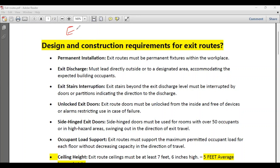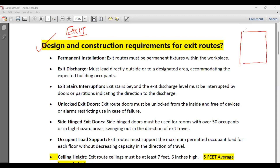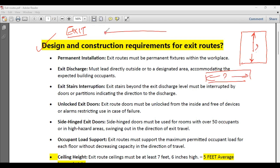Hello friends, today we will discuss about emergency exit and its design considerations. Design is very important because there are so many things we must consider while designing an emergency exit route. For example, what is the maximum height of an emergency exit ceiling? What is the maximum width of an emergency exit route? What is the distance between two emergency exits? How many emergency doors should be there in a workplace? These are all based upon design consideration, and this is usually asked in an interview.